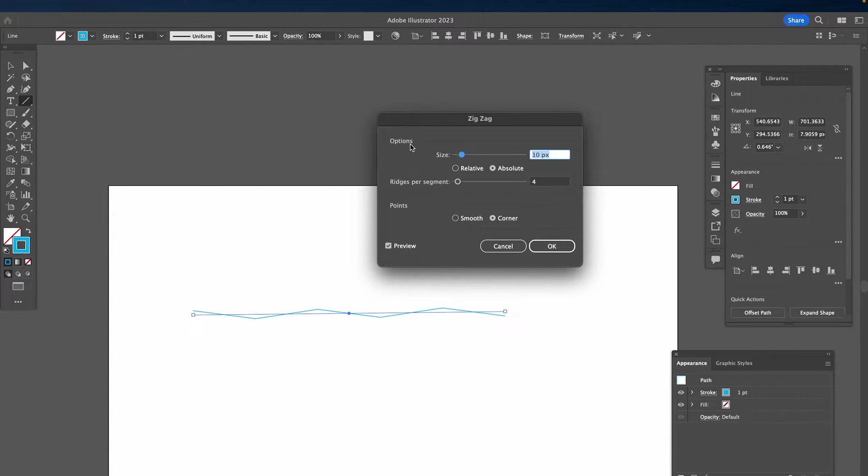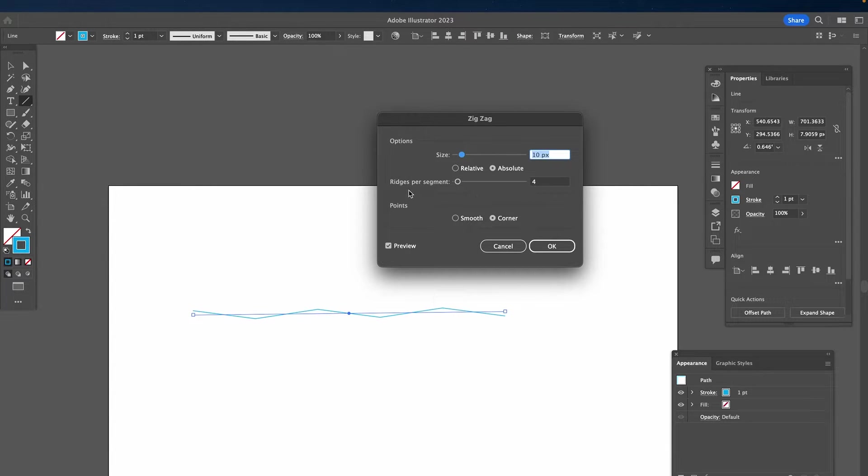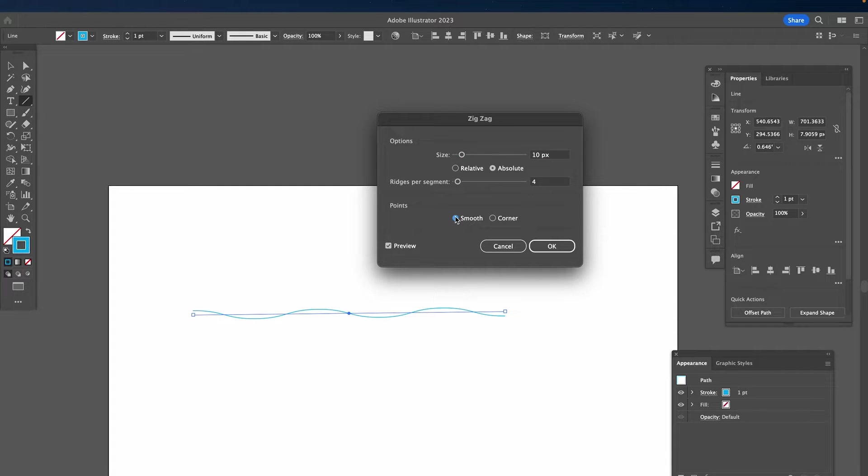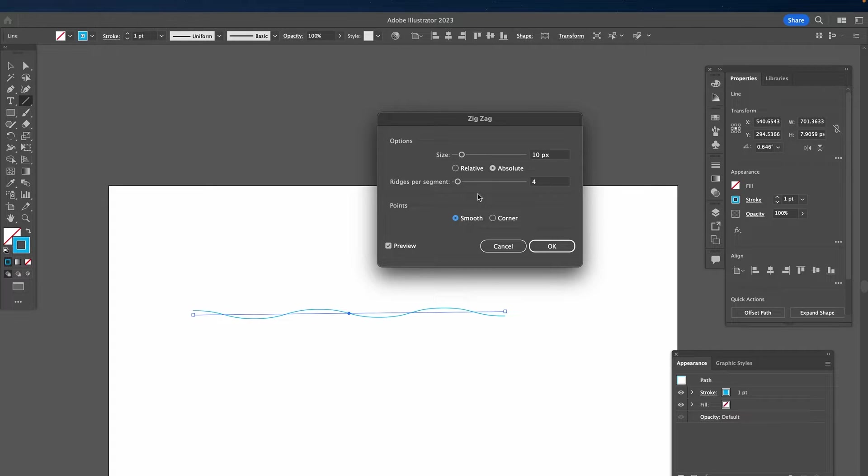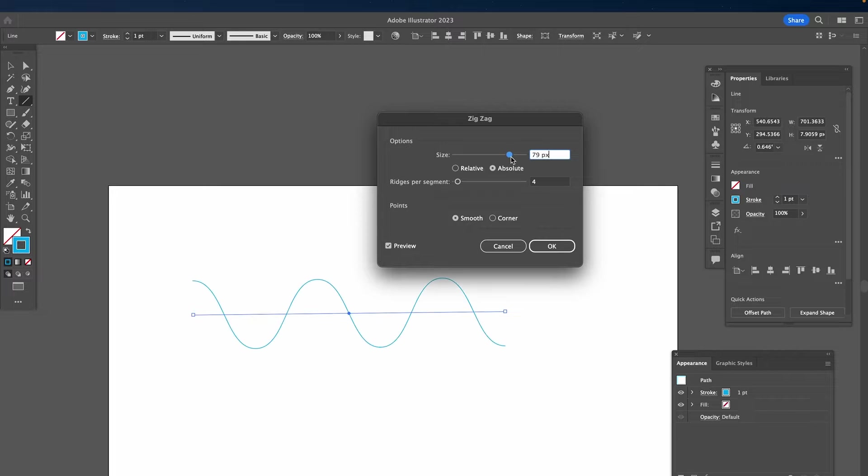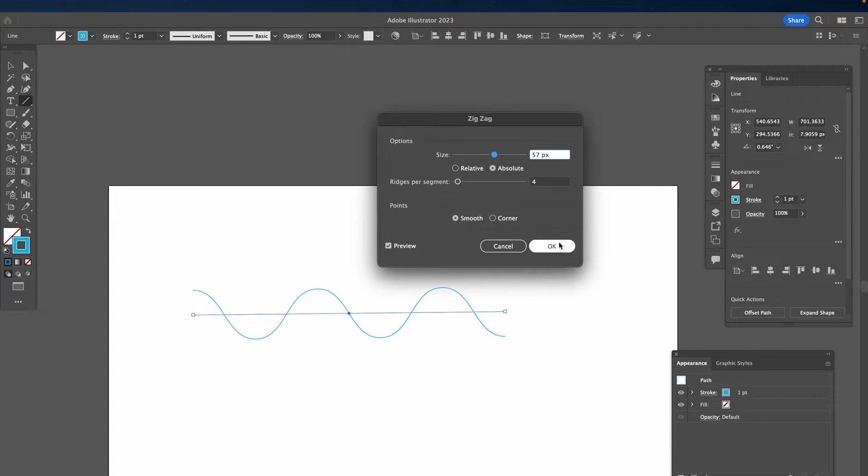However, as you would like to have a wavy line, what you will need to do here under Points is to click on Smooth rather than Corner. And once you've done that, you can see that we now have lovely wavy lines. To change the appearance of these lines, simply play with the size slider. Once you're happy with the result, click on OK.